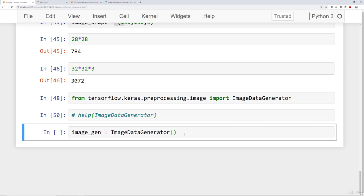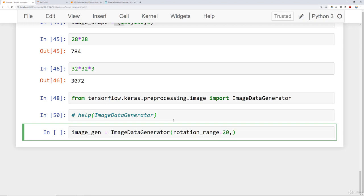What we can do instead is take our current images and randomly rotate them. Something we can do is say rotation_range and set this equal to the amount of degrees that we can randomly rotate our images. We can do something like 20 degrees and for something like the blood cell which is circular in nature you can probably choose a lot larger than 20 degrees.